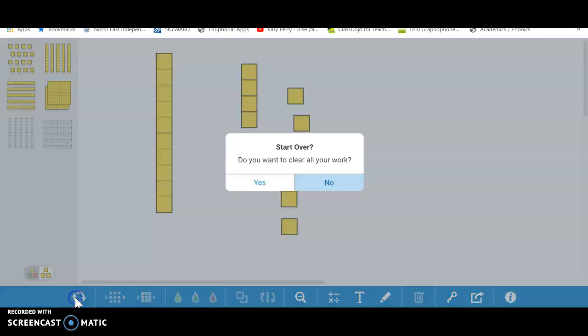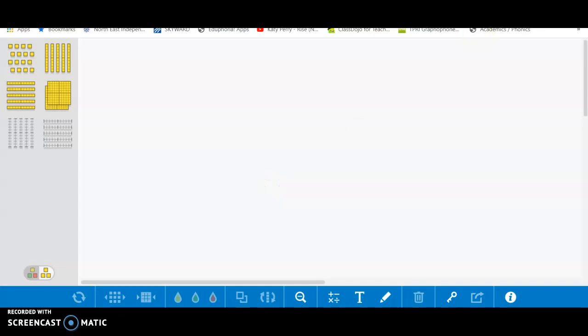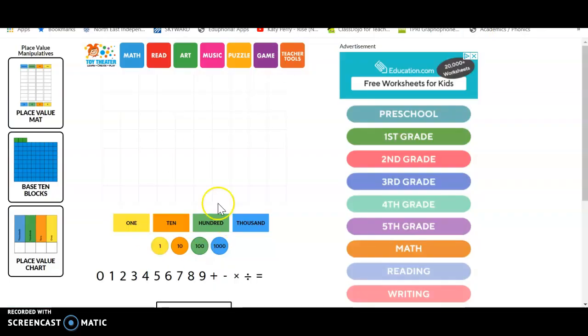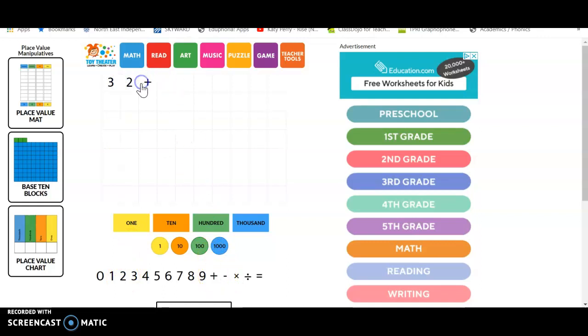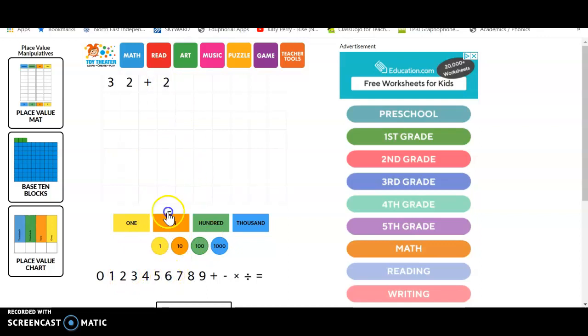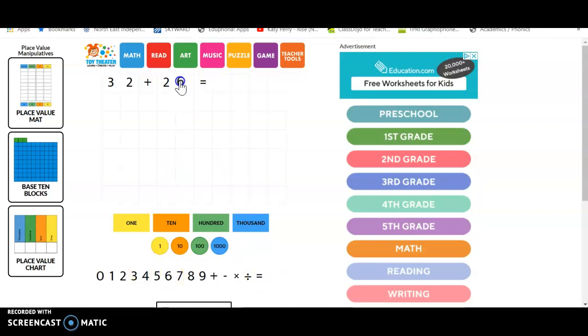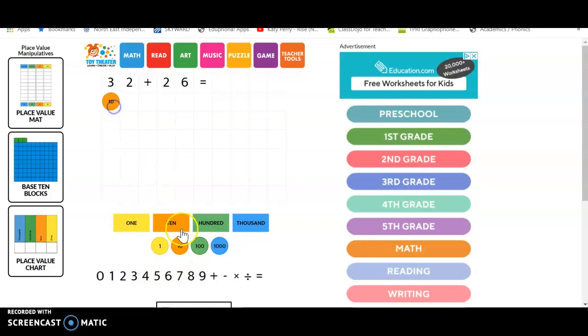Okay. Now the next one is the one on place value. So let's say I want 32 plus 26. I could first do my number.